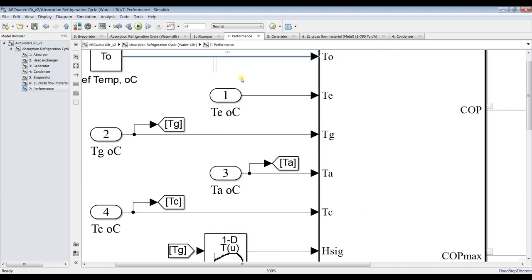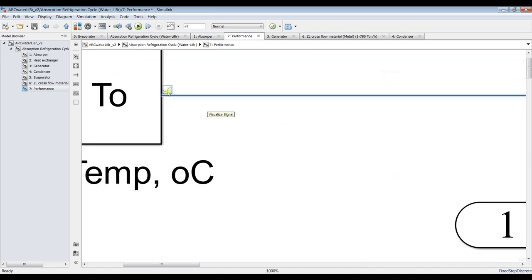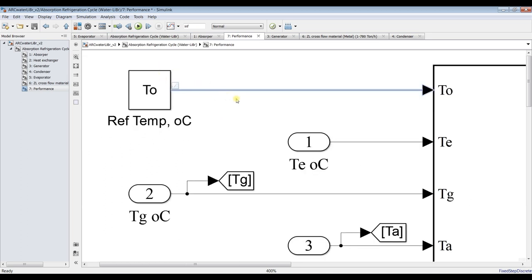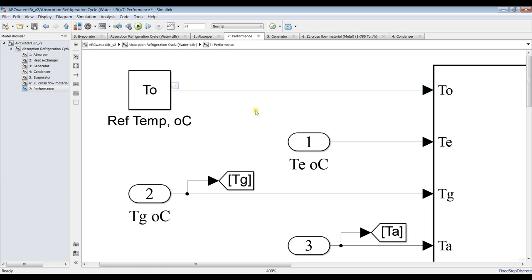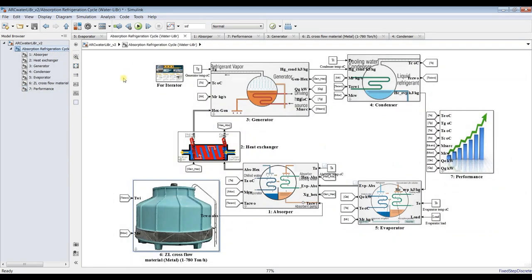That small square box tells you that this signal is going to be stored in the signal inspector, but first you have to name your signal. I'm going to remove this one, and you need the first temperature. It's a quite interesting model — you can deal with this technique of modeling.